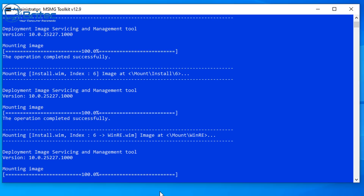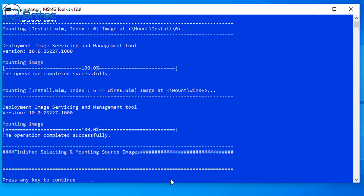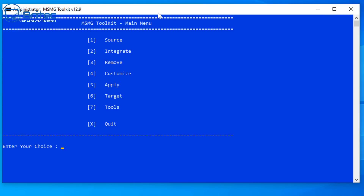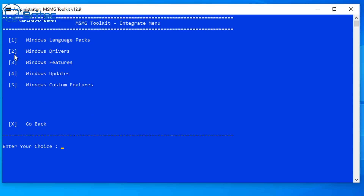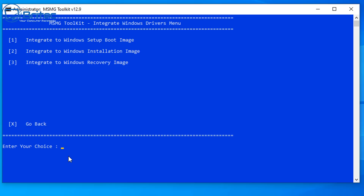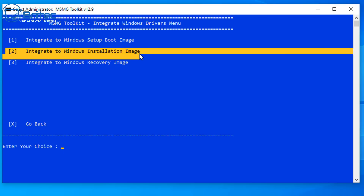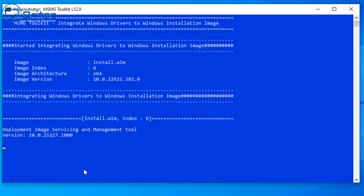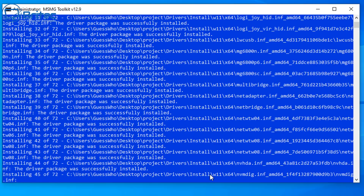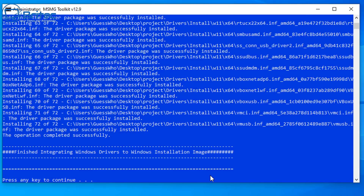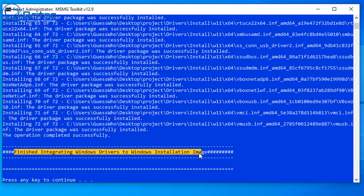Press any key to move to the next selection, which is Integrate — type number 2. Then type 2 again to integrate drivers, and 2 once more to integrate to the Windows installation image. This deploys the image servicing management tool and you can see it integrating all the drivers. It does take a bit of time, so be patient. Once it finishes you should see 'Finished integrating Windows drivers to Windows installation image.' Press any key to continue.